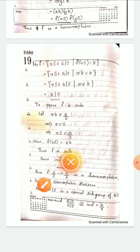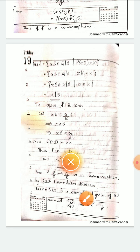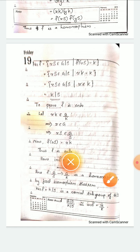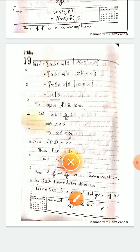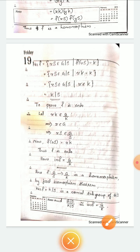Applying the First Isomorphism Theorem: since f from G/S to G/K is a homomorphism, we conclude that the kernel of f, which is K/S, is a normal subgroup of G/S, and (G/S)/(K/S) is isomorphic to the image of f, which is G/K. This completes the proof of the Third Isomorphism Theorem.